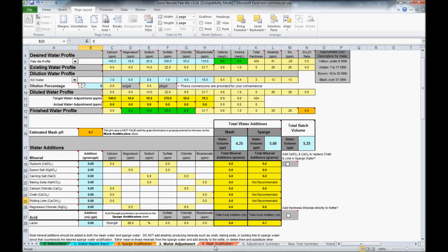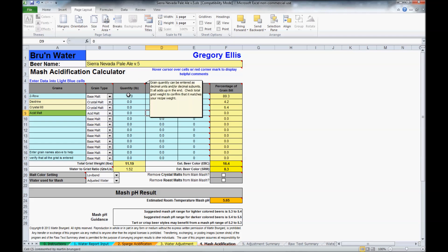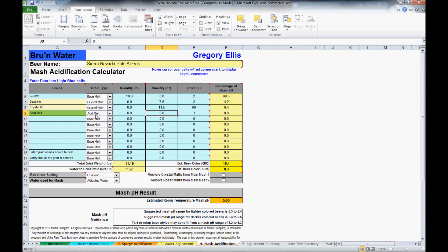All right, let's move to the mash acidification page. This is where you input your grain bill. It tells you what types of grain to select: base, malt, crystal, roast, and acid.